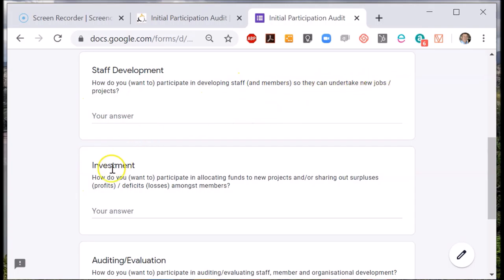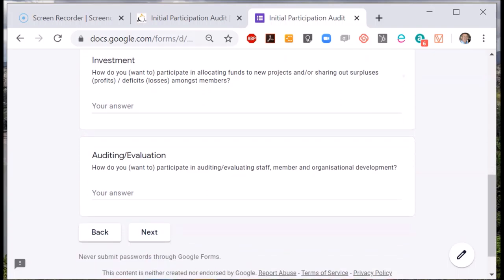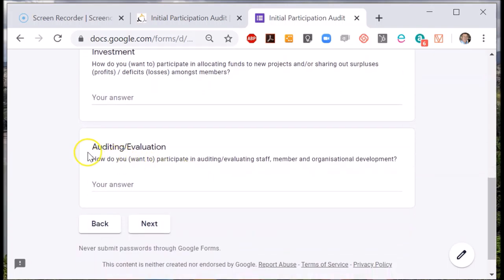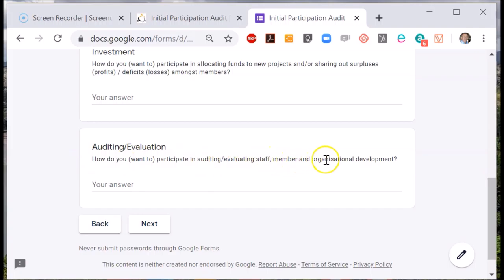How would you like to be involved in allocating funds to projects, or deciding how to share out surpluses? Essentially, how do you balance investments in people and your organisation? Lastly, how would you like to be involved in auditing and evaluating staff members and indeed the organisation itself?